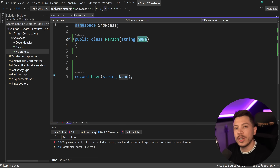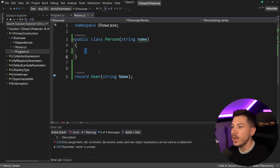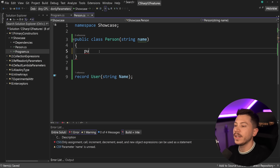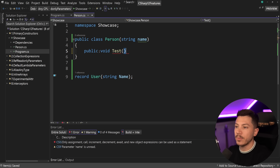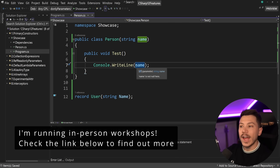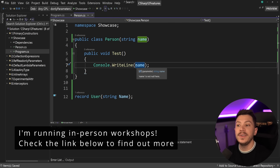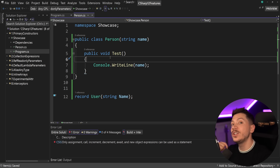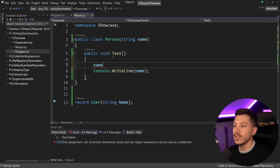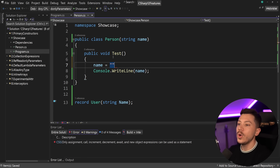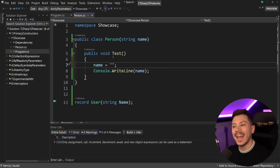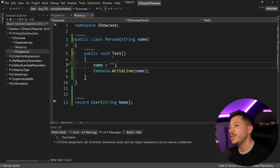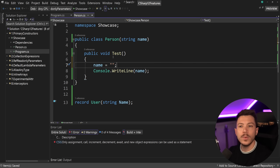Note that on a record it is a property, but here it is just a constructor parameter by default. If you want to use it in a method — say 'public void Test()' — and you print that name, behind the scenes it gets converted into a private field. However, it is NOT a private read-only field, so you can still change it. If you use this feature for dependency injection, be aware that anything in the class can actually mutate that parameter. For more details, check my detailed video on primary constructors.